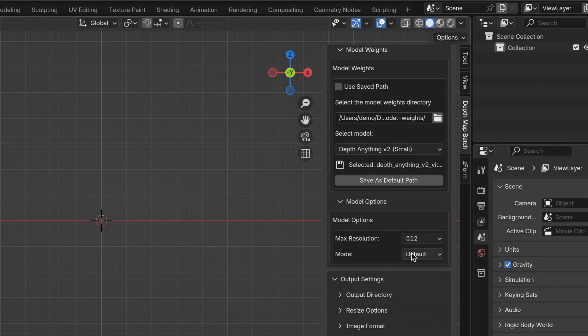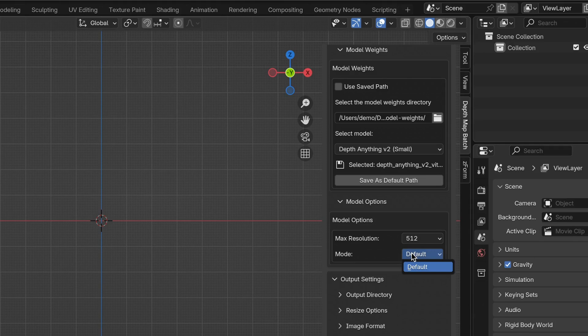For Mode, there are no other options available other than Default. It's currently under development.